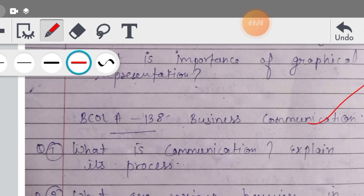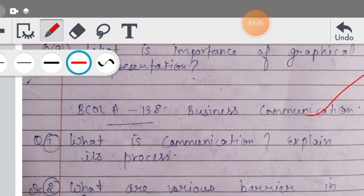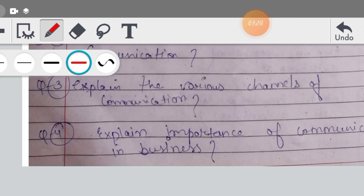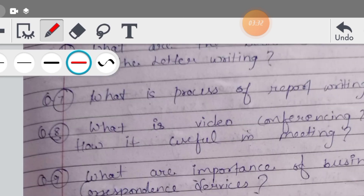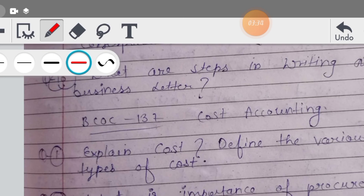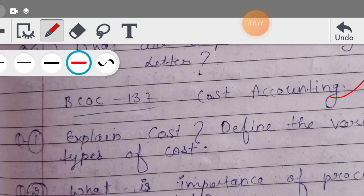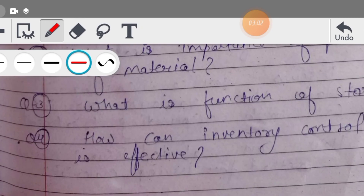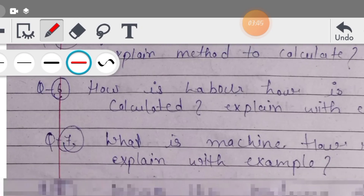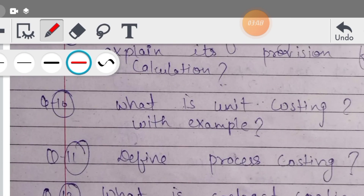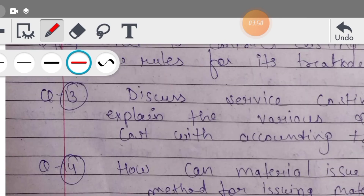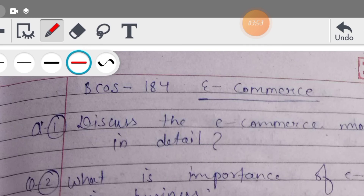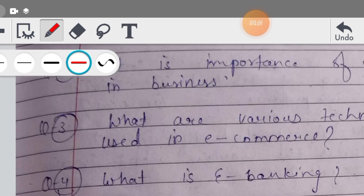इसके बाद Business Communication, BCOLA 138 - ये आपका subject code है। तो सारे important questions हैं और मैंने हर एक subject इसमें choose कर लिया है। फिर आपका Cost Accounting है, BCOC 137 - cost क्या है, importance क्या है, function कैसे होंगे। मैंने इसमें theory cover करी है; practical questions मैं खुद करवाऊंगा - theory के लिए आप इसको refer कर सकते हो। Then BCOC 184, e-commerce का आपका subject होता है, उसके भी theory के important questions हैं।